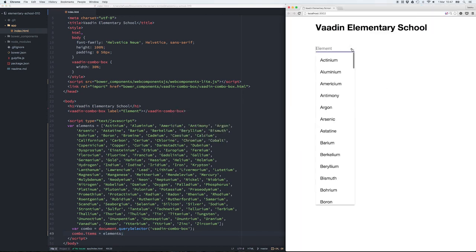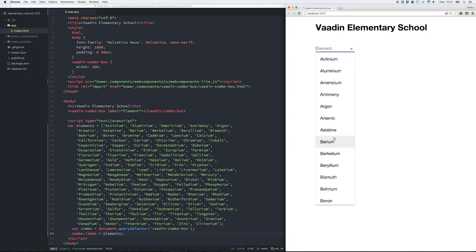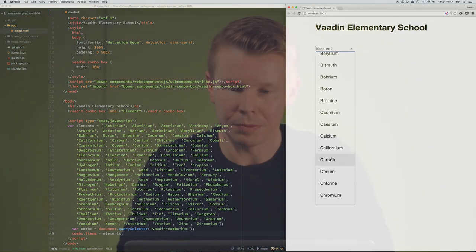And now you can see all the element values as options inside the Vaadin combobox.